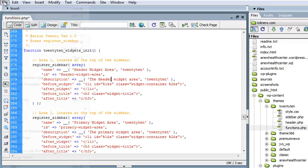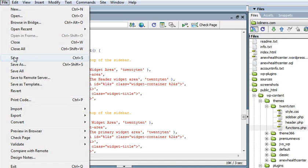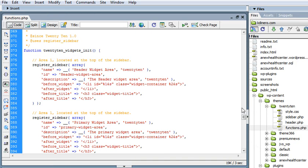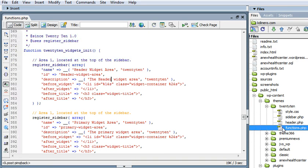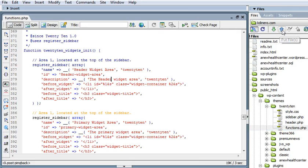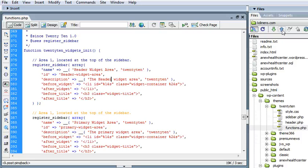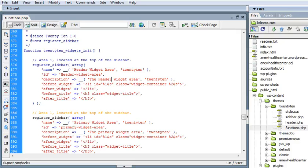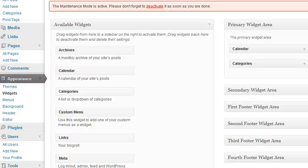We want to save this. And we are going to upload the functions file back up to our server. And once that's done, looks like it's done, we're going to go back to WordPress.